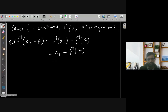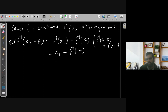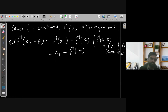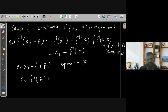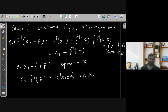This uses the set-theoretical result that F-inverse(A minus B) equals F-inverse(A) minus F-inverse(B) — which you can verify as an exercise. Therefore X1 minus F-inverse(F) is open in X1, which means F-inverse(F) is closed in X1. So it is proved that the inverse image of a closed set is a closed set.